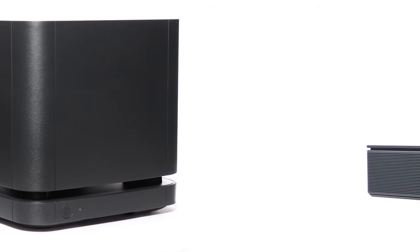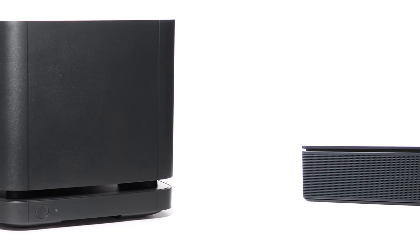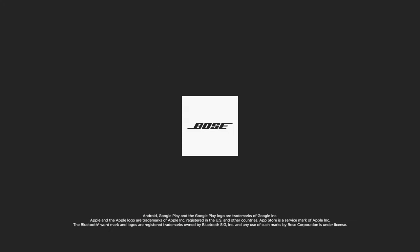Your Bose smart soundbar system is now set up. For additional support, visit our website.